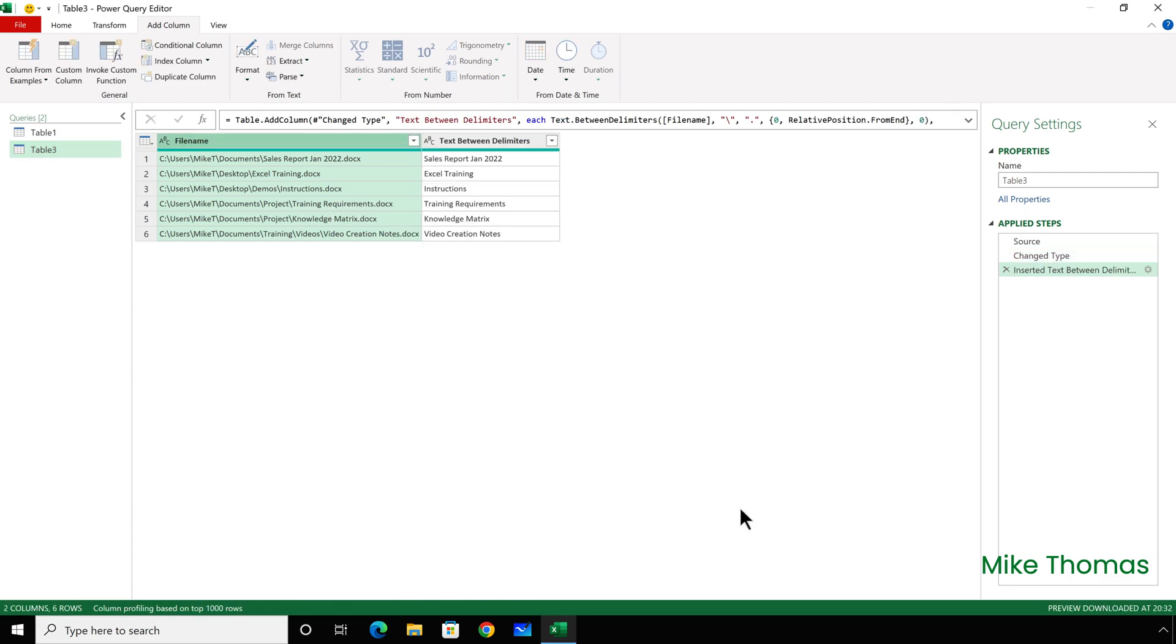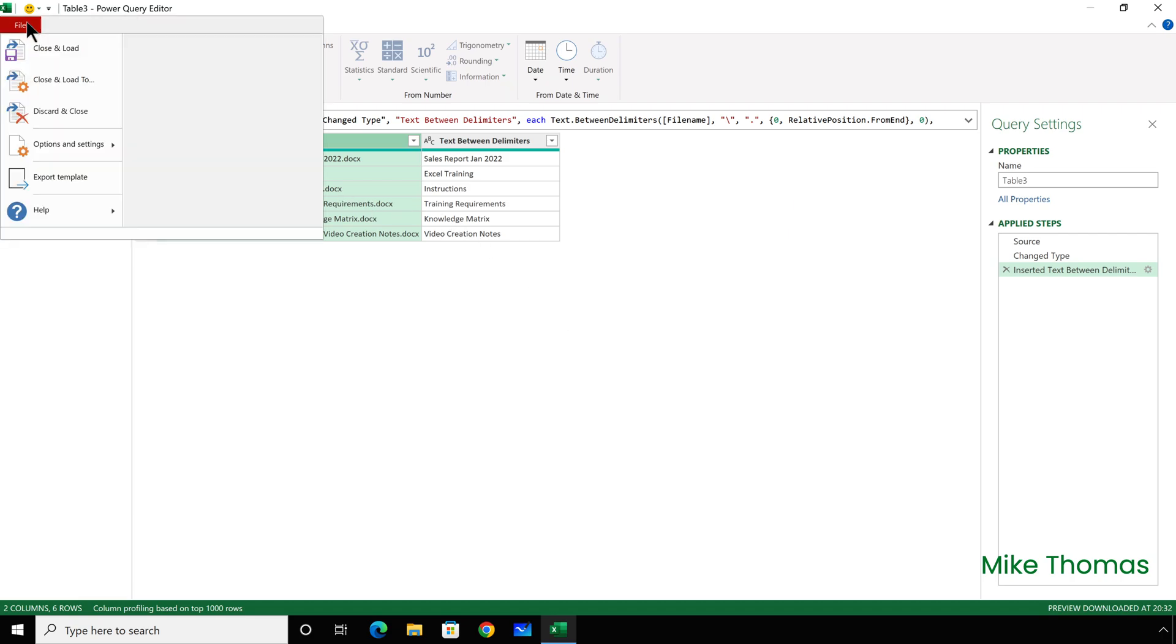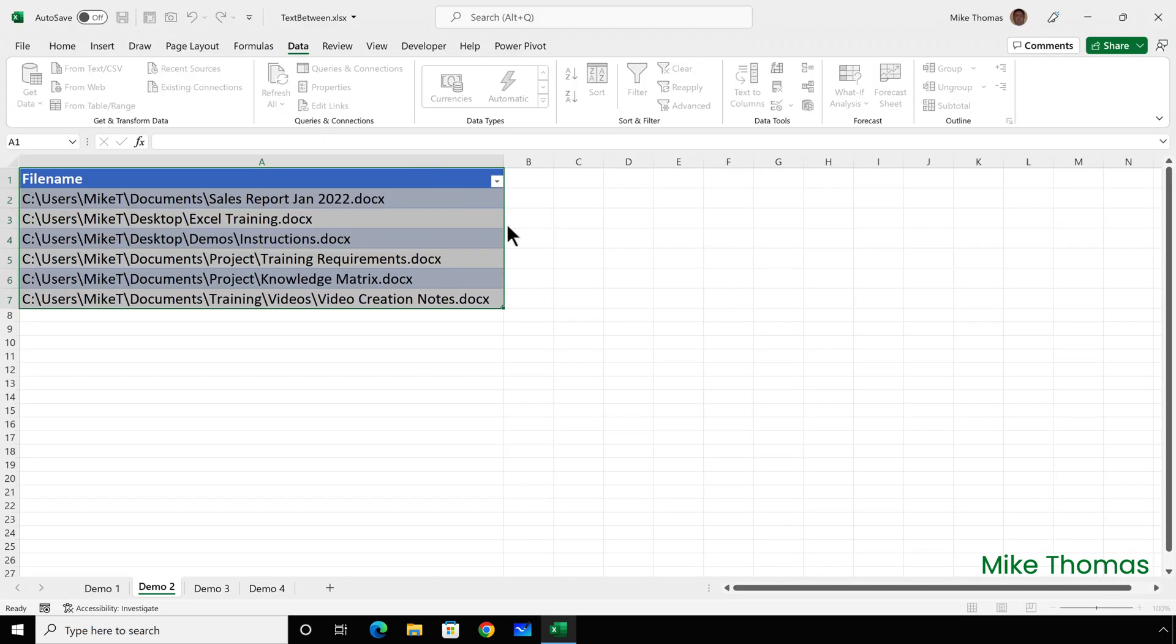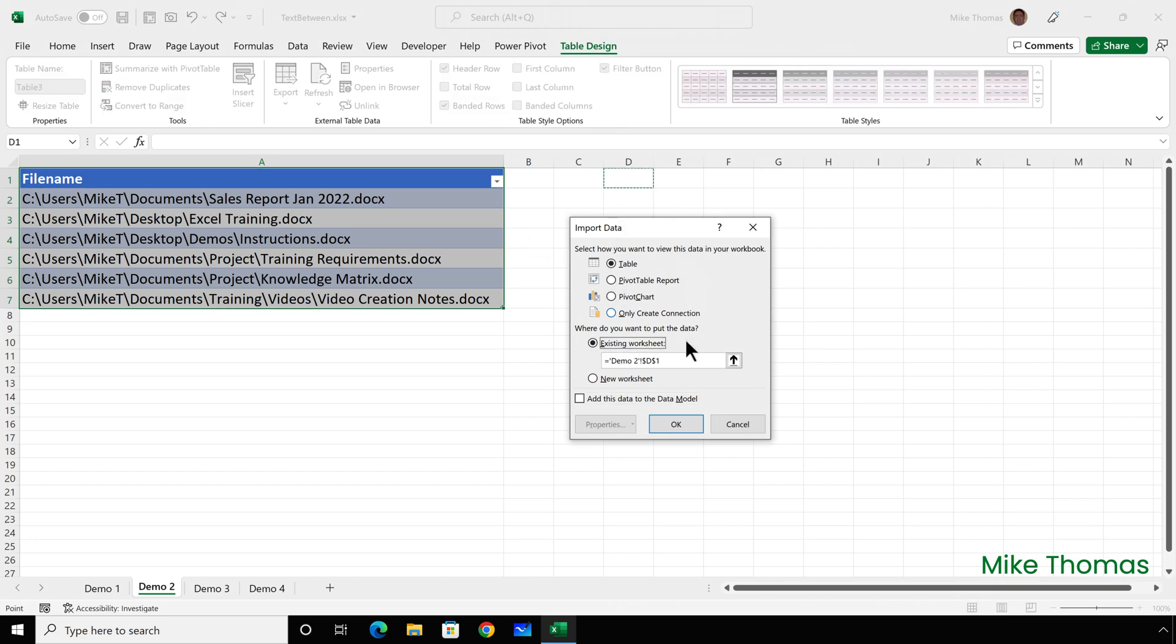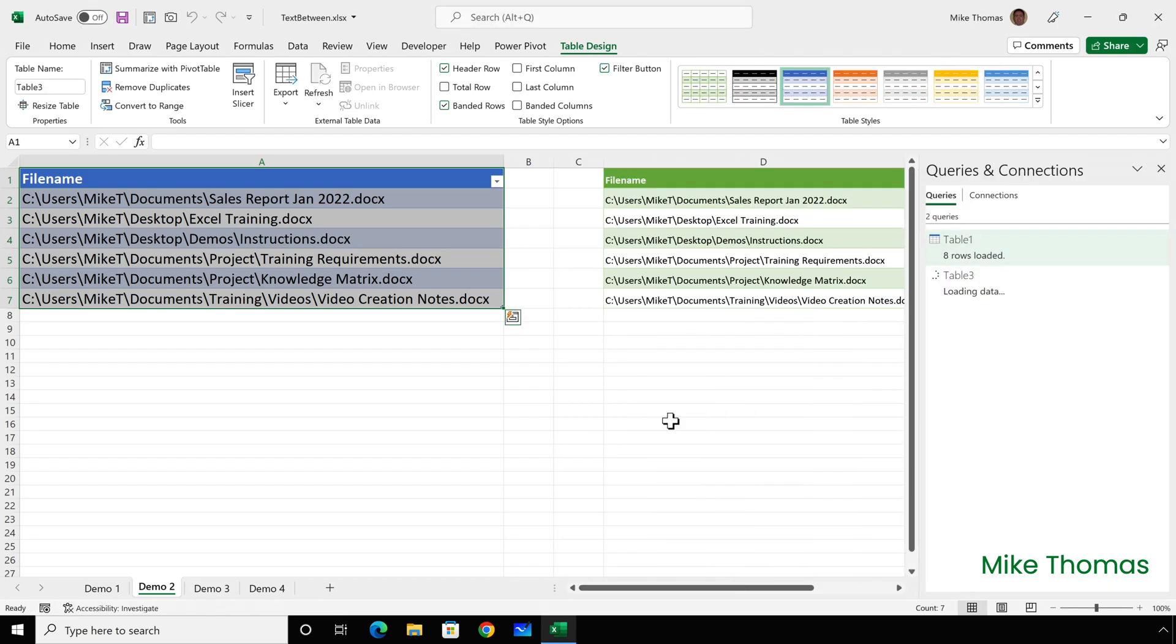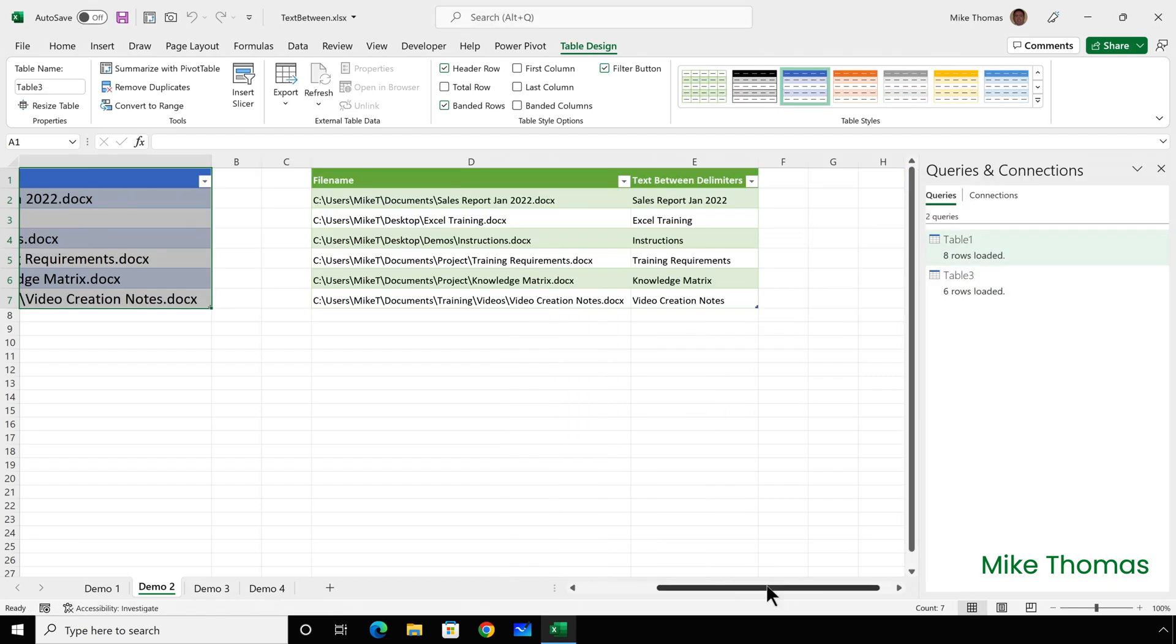And I have a new column which just contains the file name. And then I will come out of the Query Editor, and I will put this data starting at D1. There's our extra column.